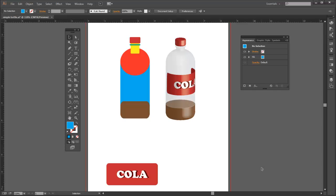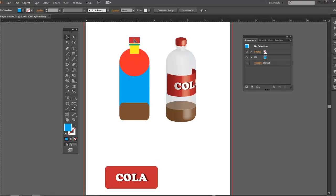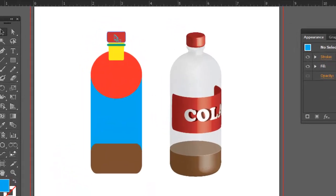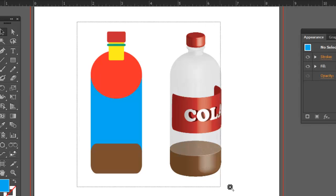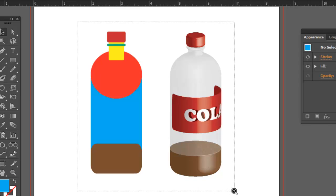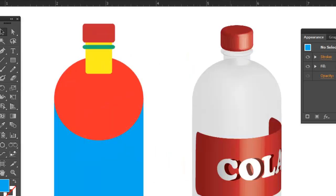Today we're going to make a three-dimensional bottle and put a label on it. We're going to do that by combining some of these primitive shapes together on the left and turn it into the bottle on the right.